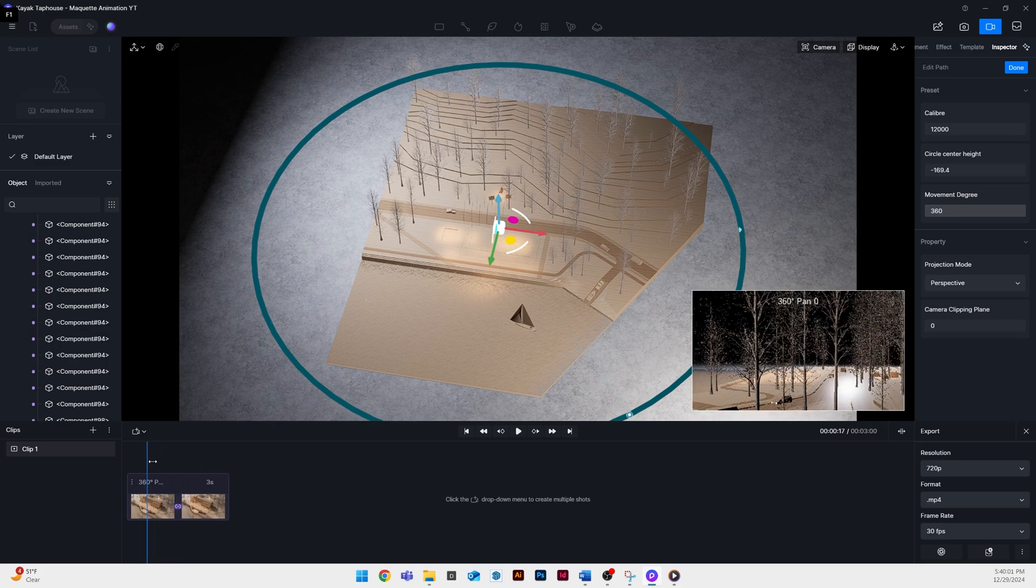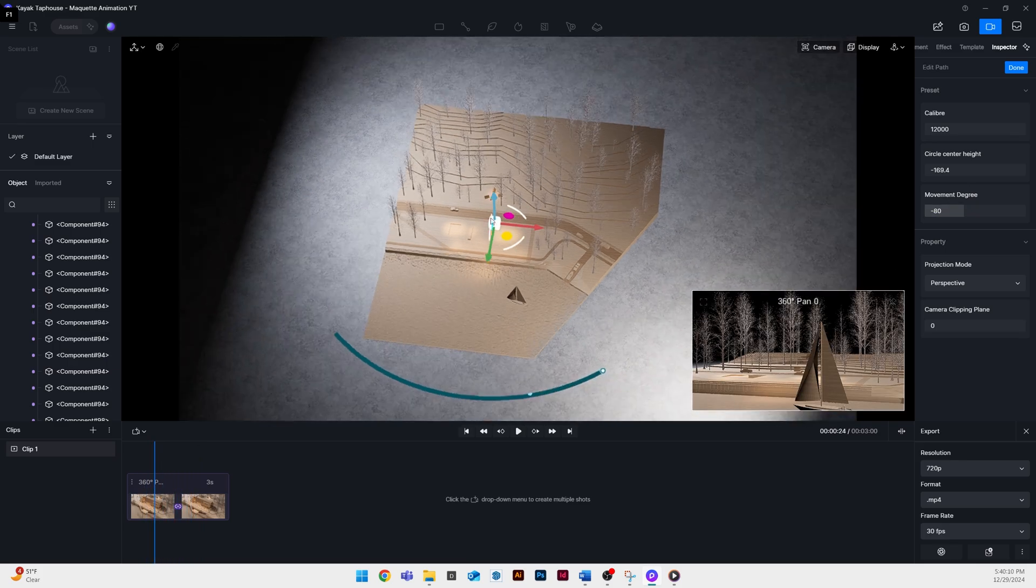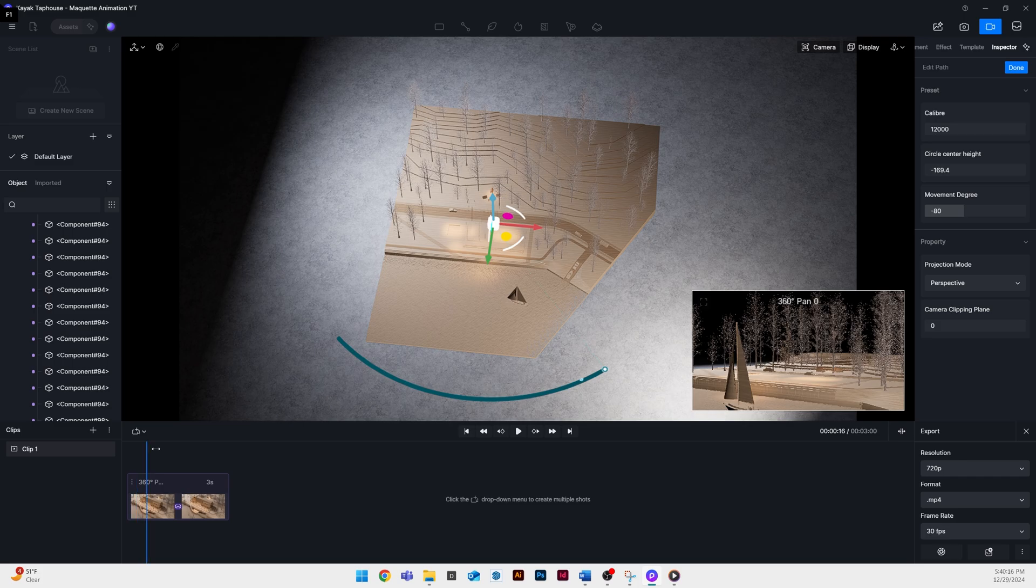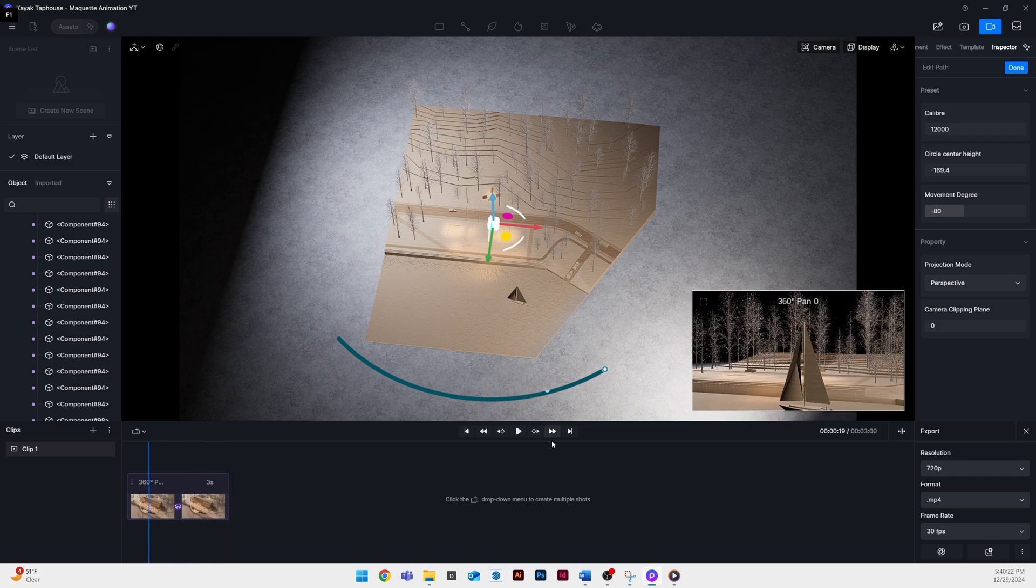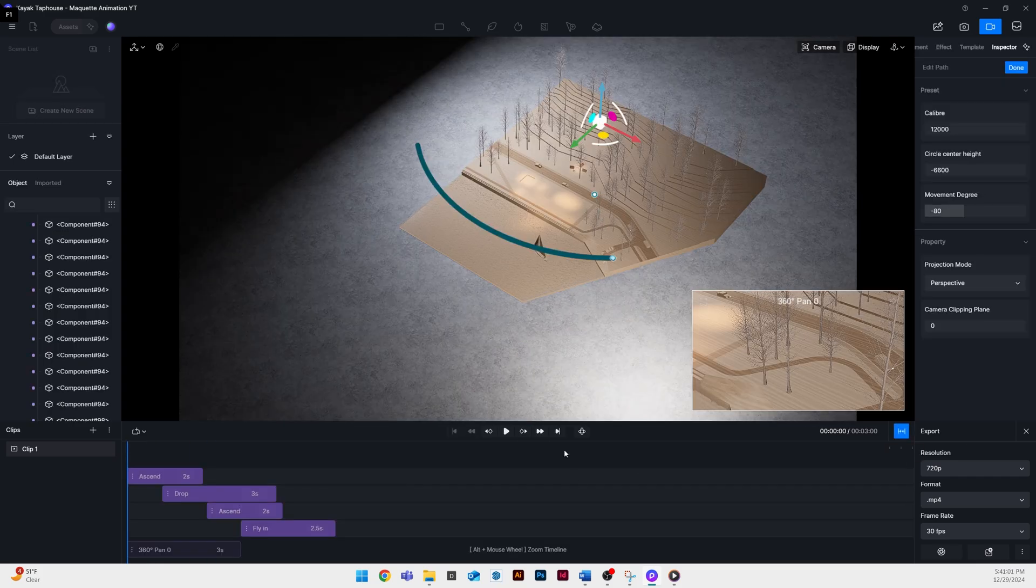I didn't want my camera movement to go all the way around my project so I cut down the movement degree so there was only a piece of that entire circle and only the piece that was on the front facing side of my project.